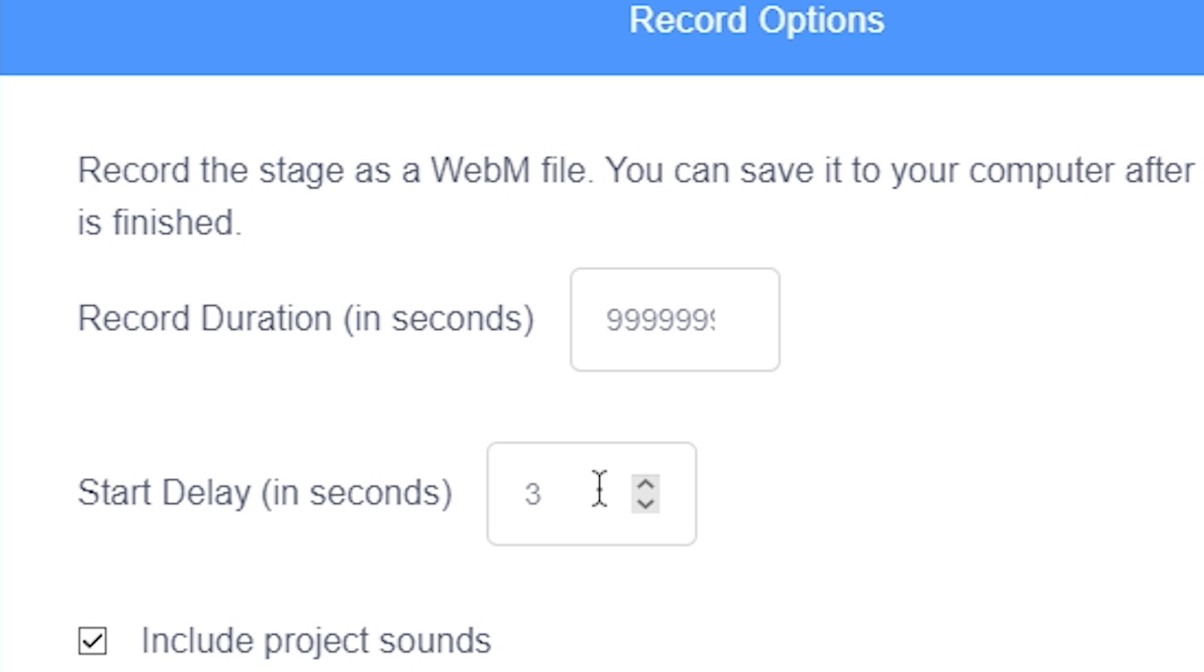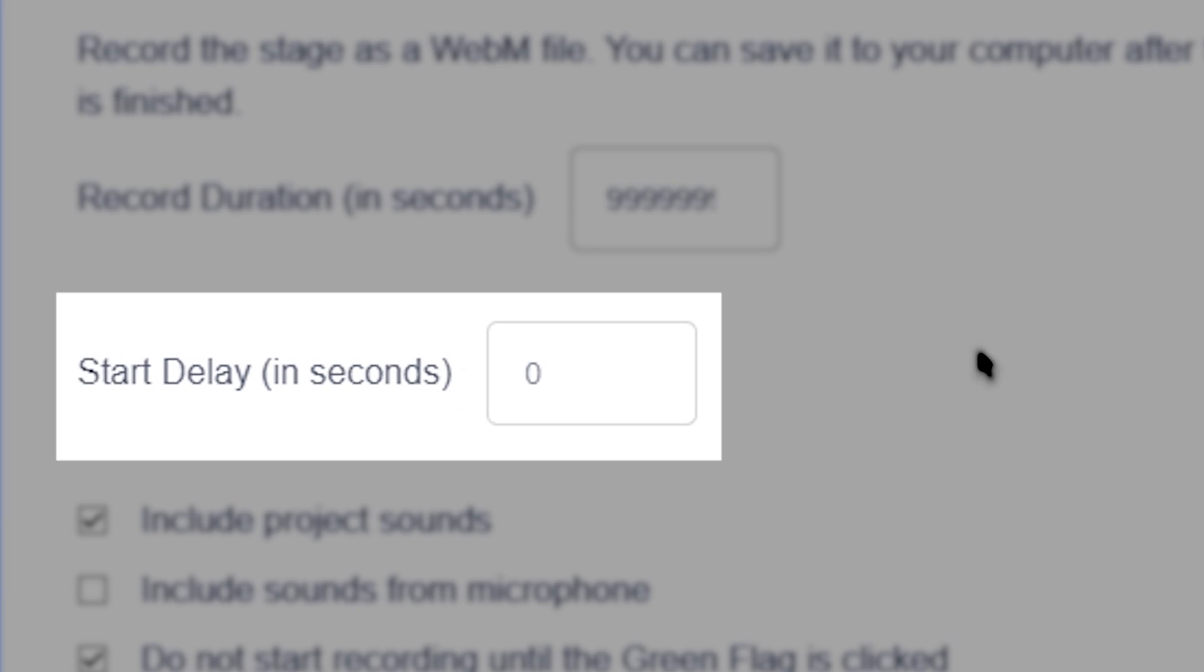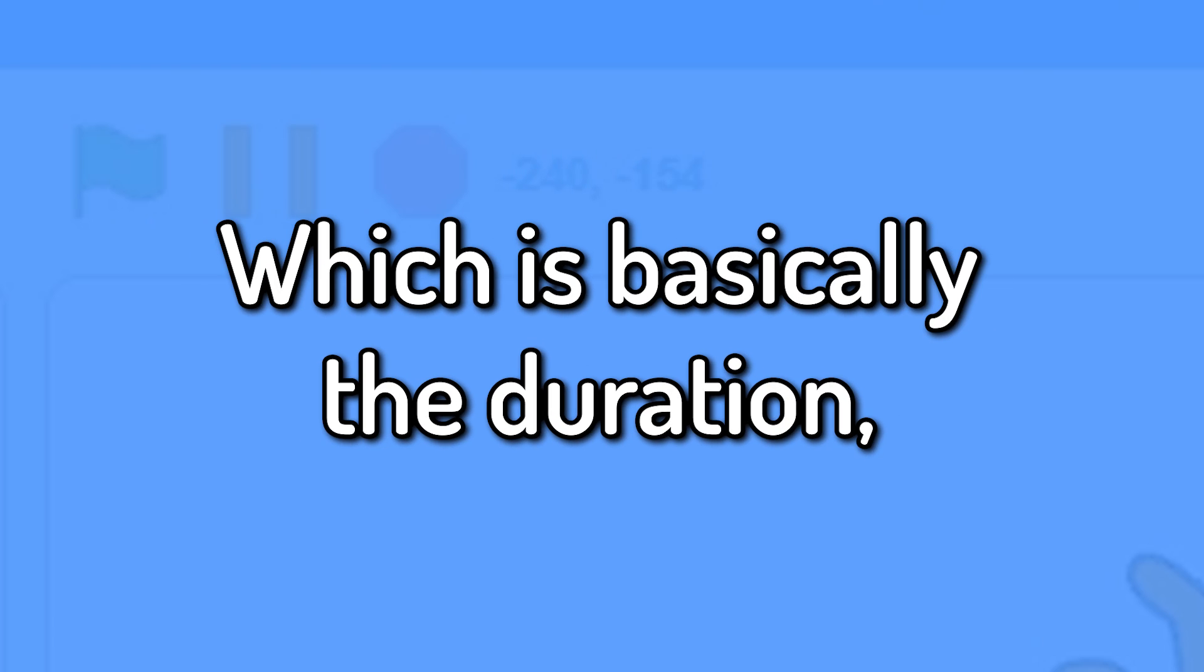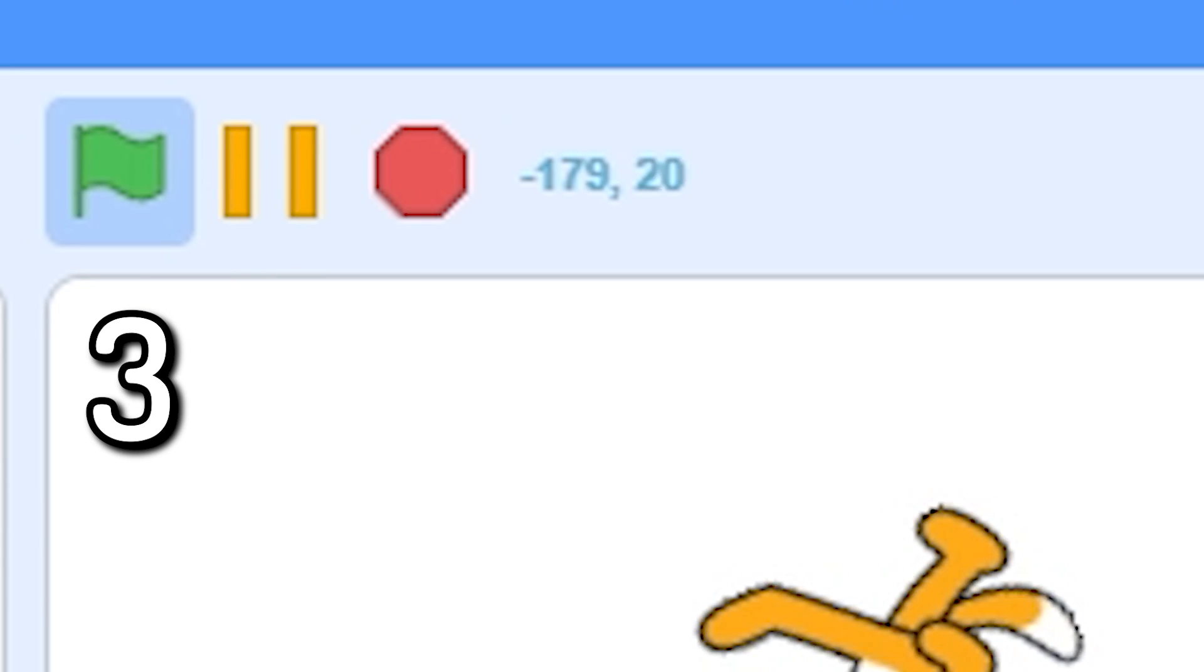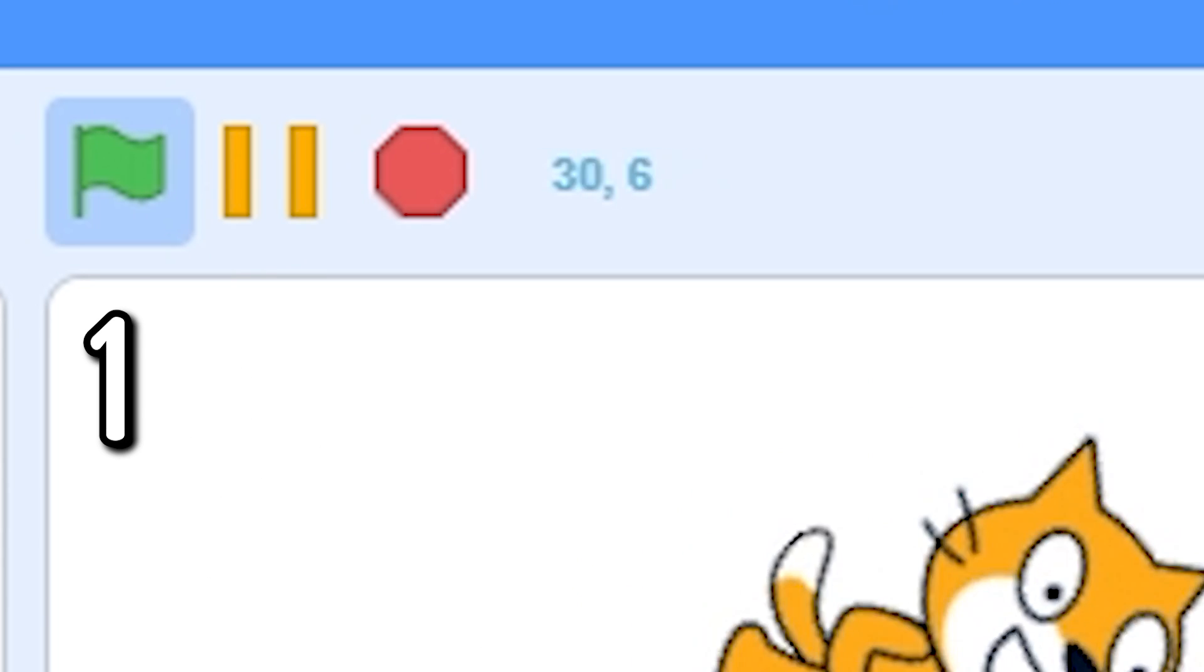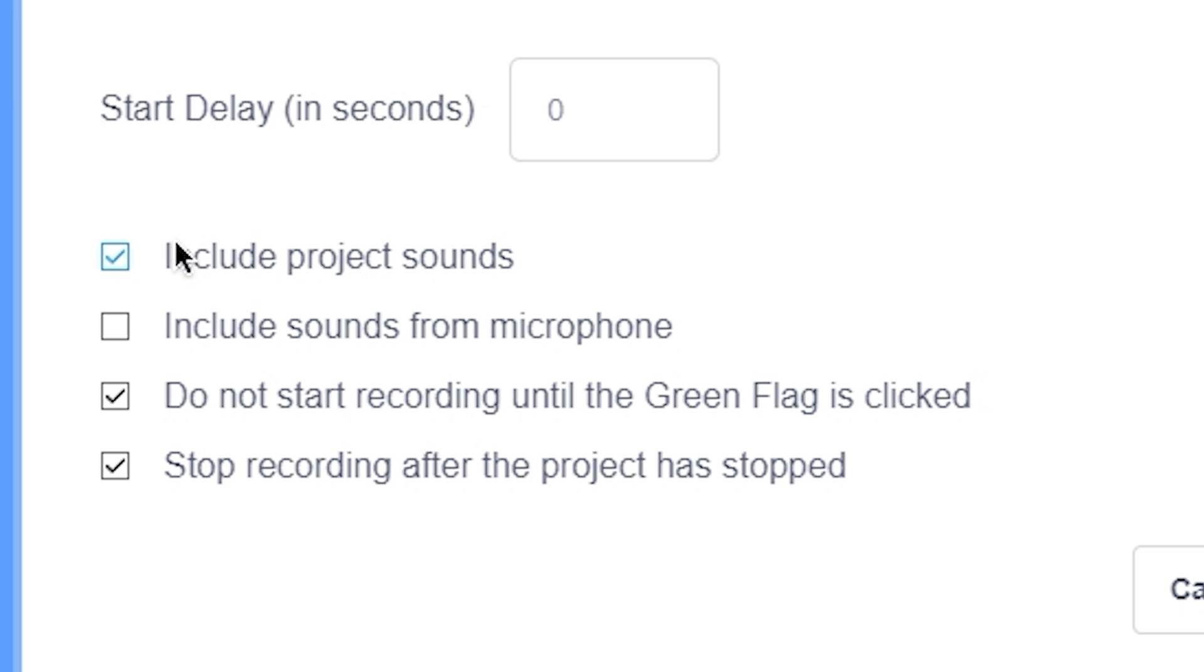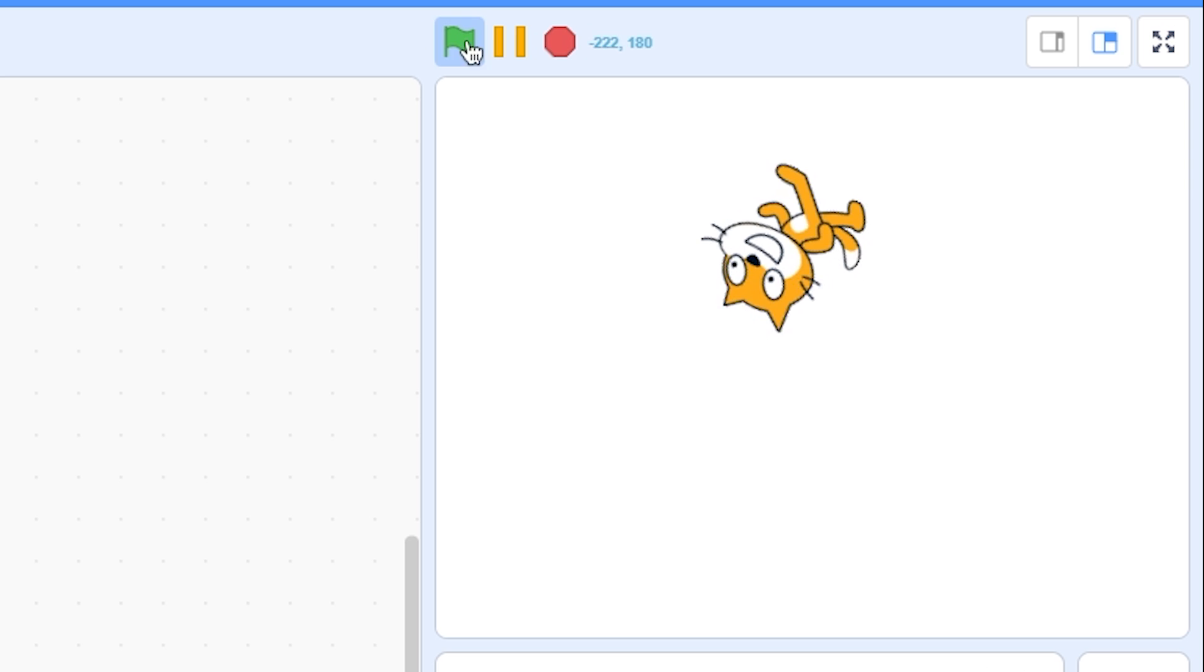And then we have start delay which is basically the duration between you clicking on the green flag and the recording actually starting. Then we have some options which you can check or uncheck depending on your choice.